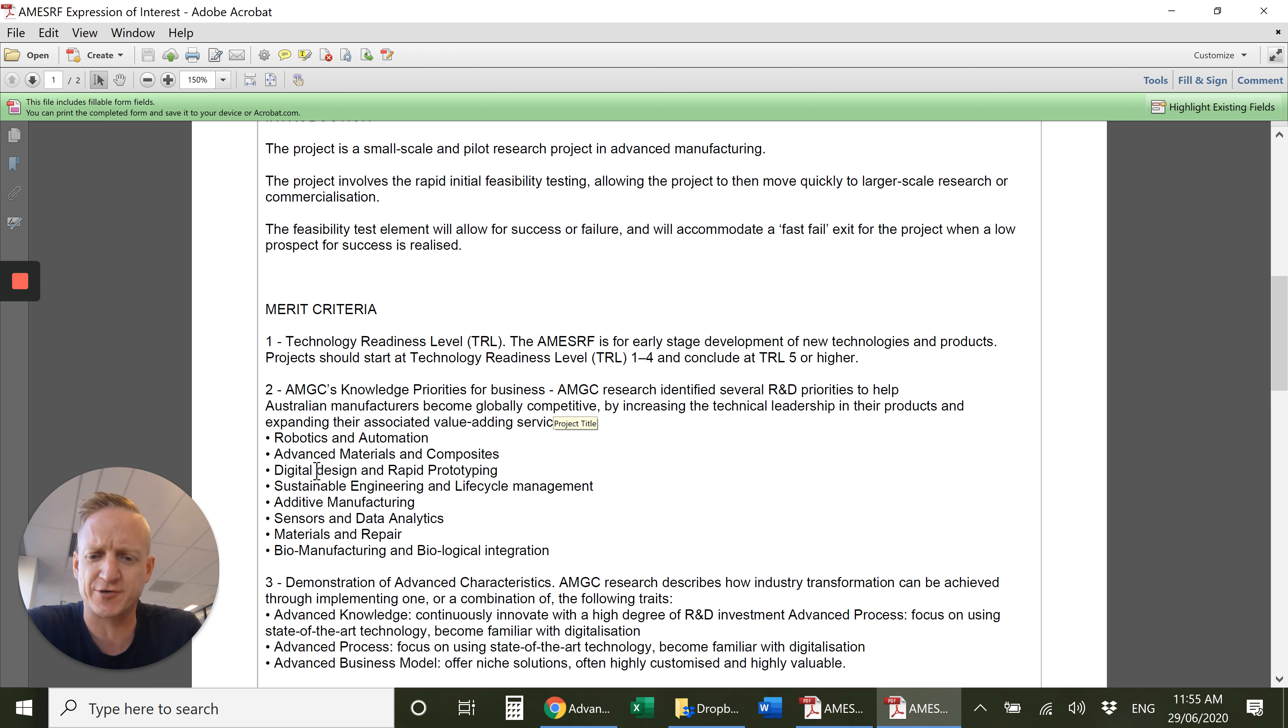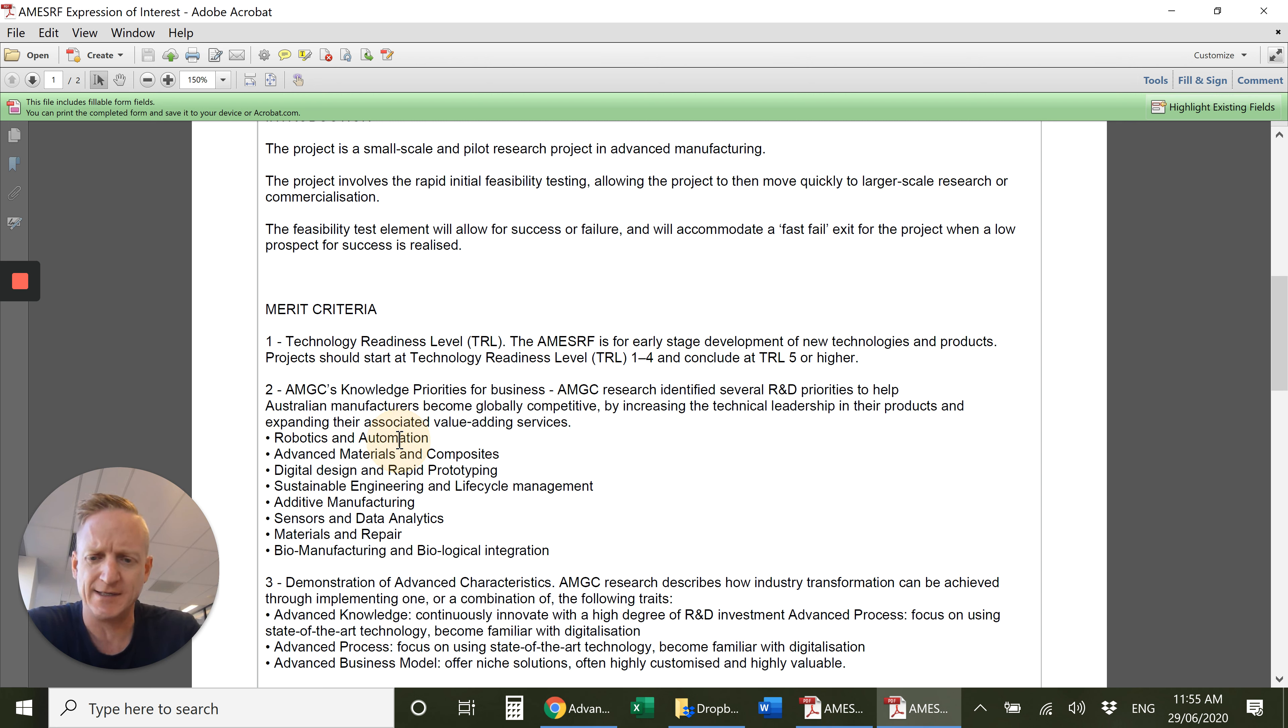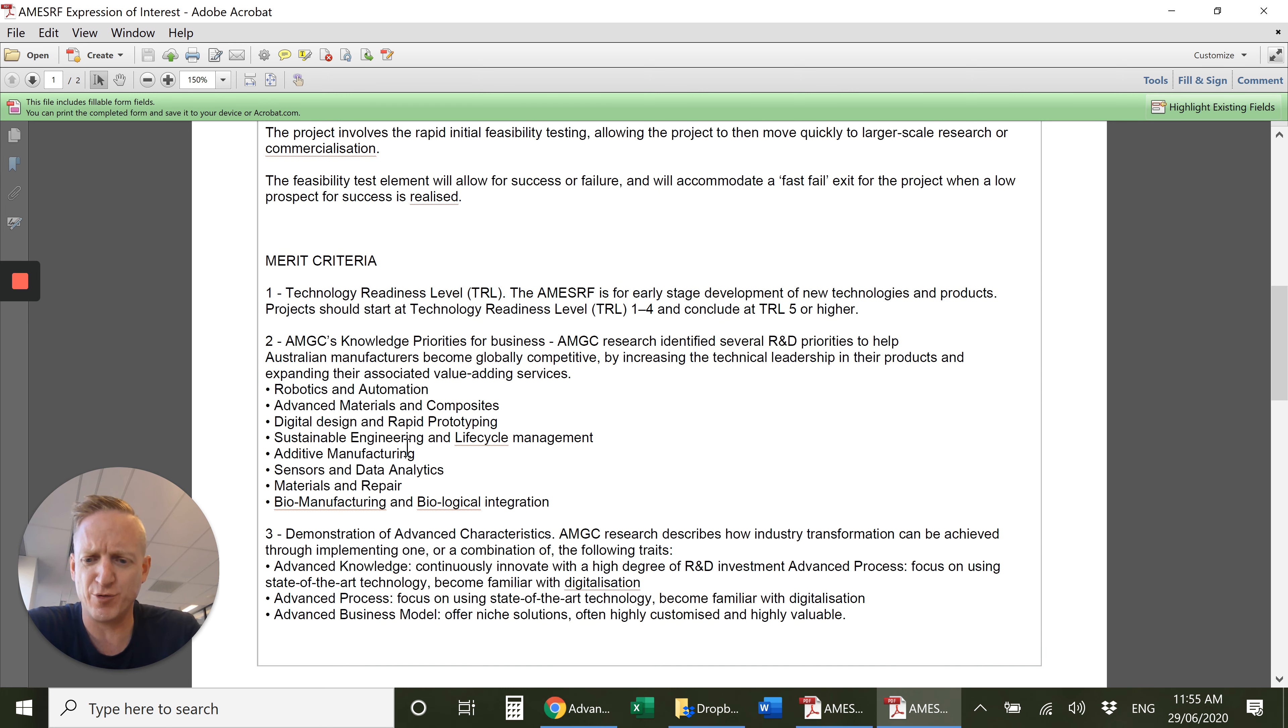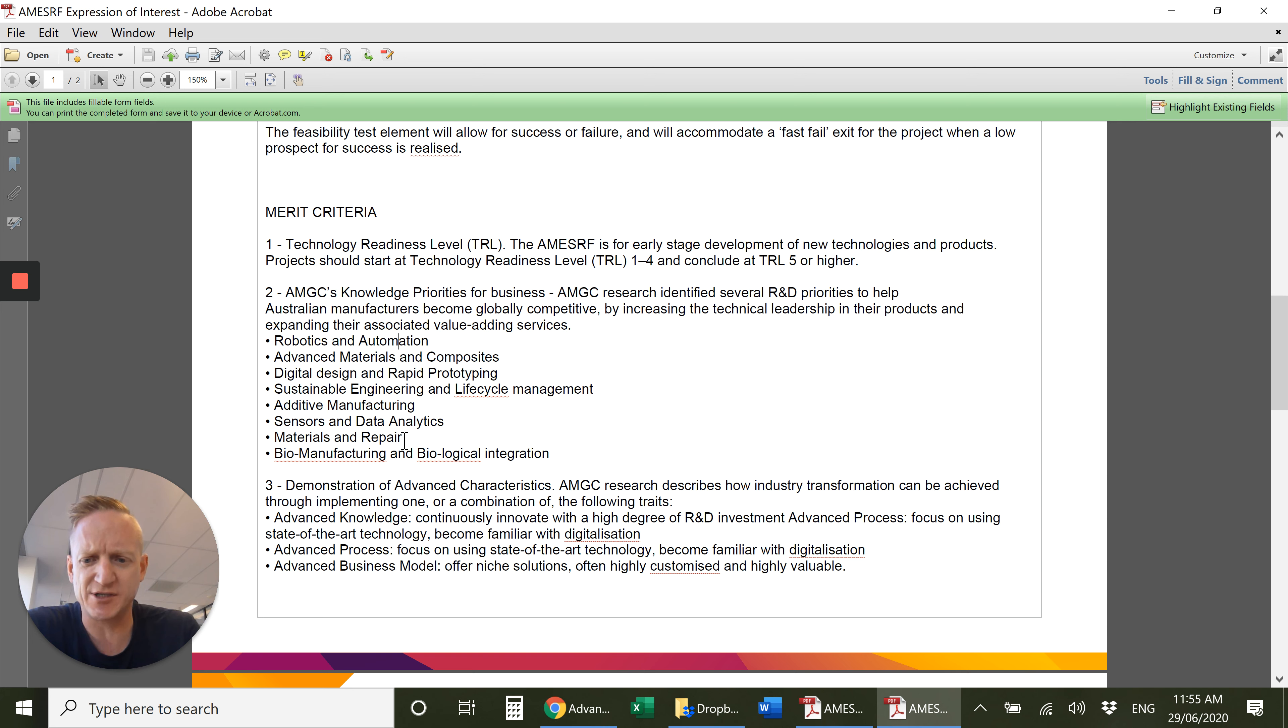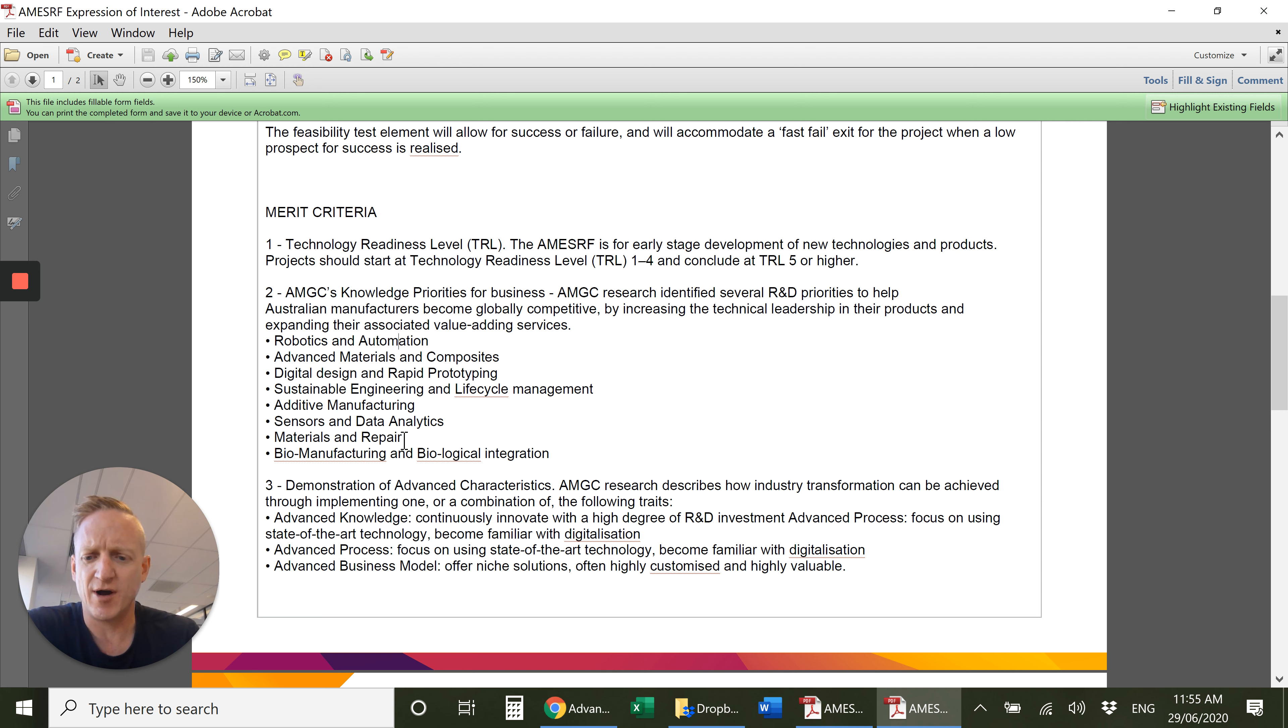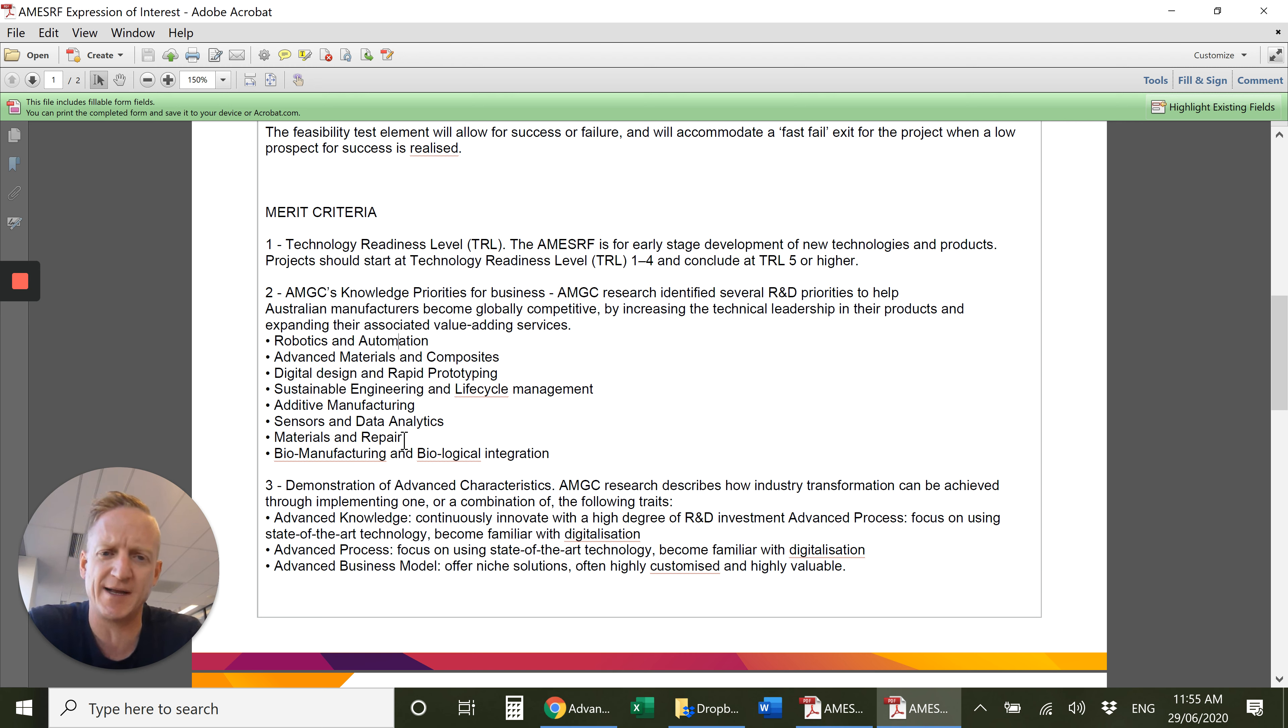Once you've identified how you meet that criteria, then you move on to the demonstration of those advanced characteristics. There's three areas to look at there: it's either advanced knowledge, advanced process, or advanced business model. You've really only got a short amount of space to convey how good you are and how well you know that level of technology.